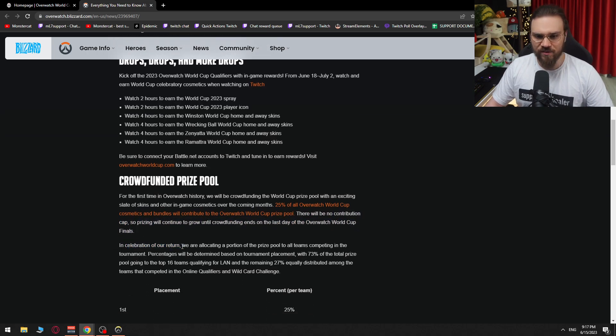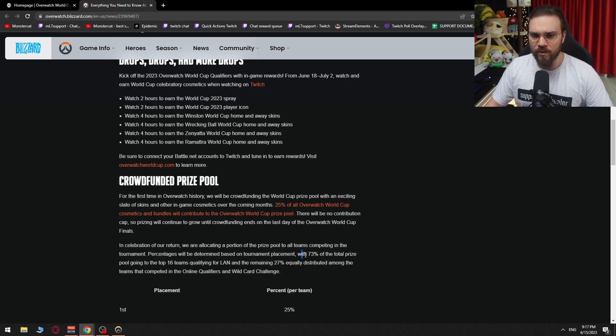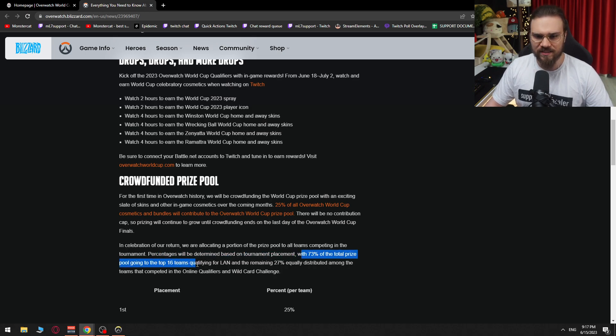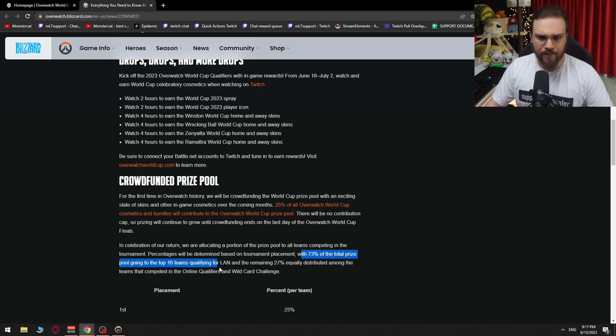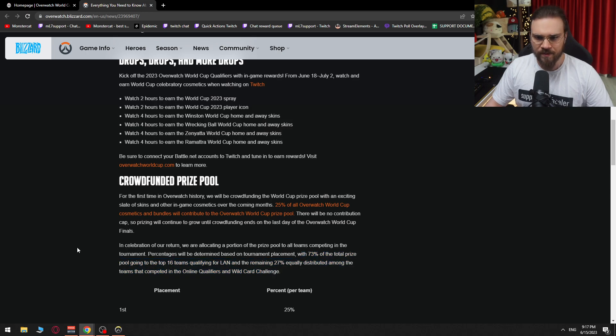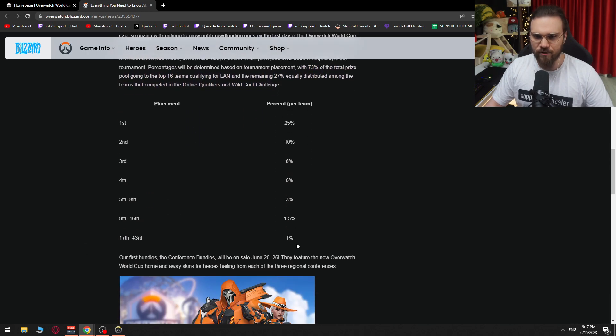In celebration of our return, we're allocating a portion of the prize pool to all teams competing in the tournament. Percentages will be determined based on tournament placement, with 73% of the total prize pool going to the top 16 teams qualifying for LAN and the remaining 27% equally distributed among the teams that have competed in the online qualifiers and wildcard challenge.